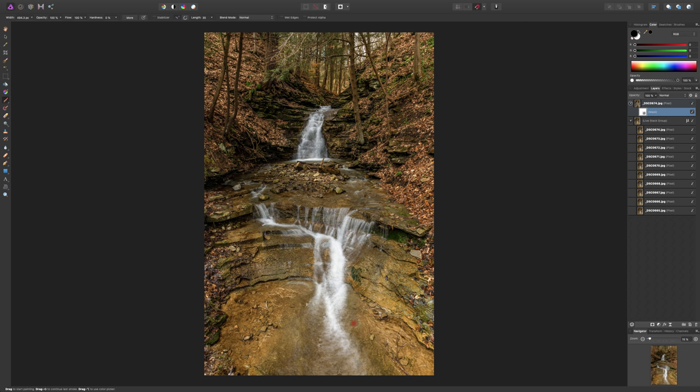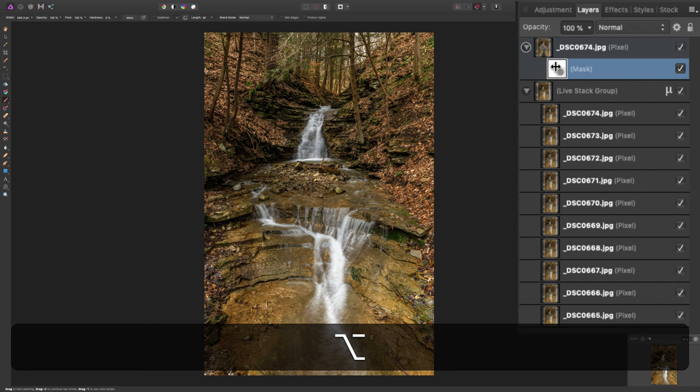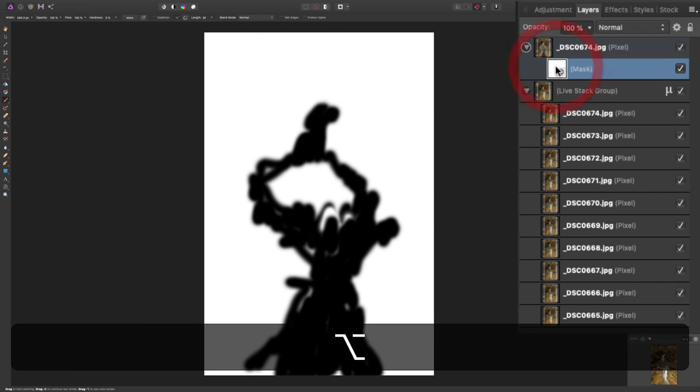And, that's my little twist to what they did over at Affinity Photo. Now, if you want to look at the mask itself and see where you painted, hold the Option key in and click on the mask.